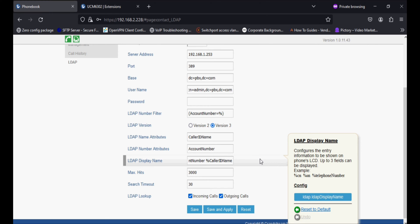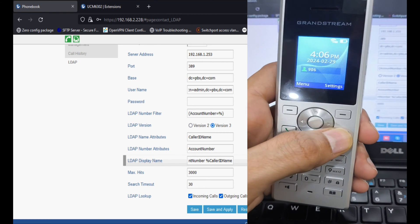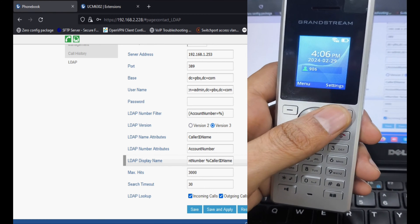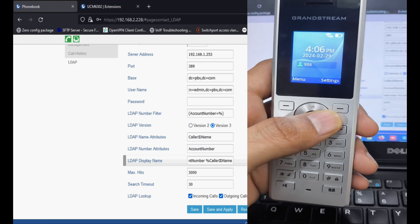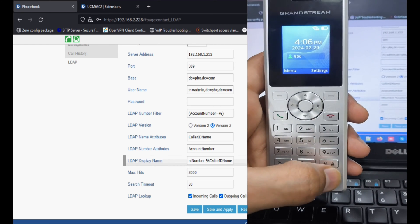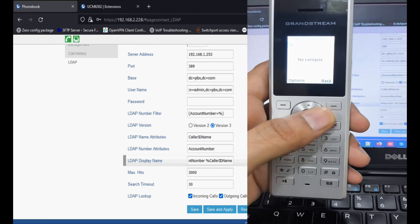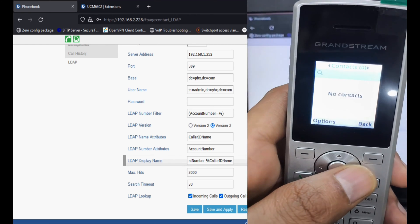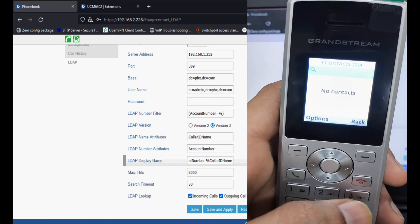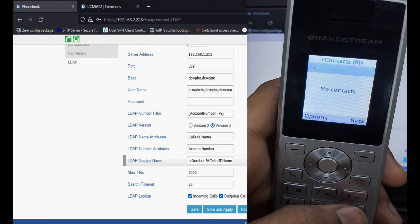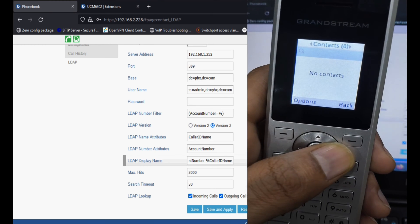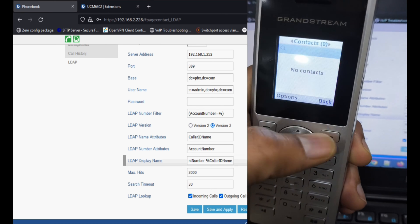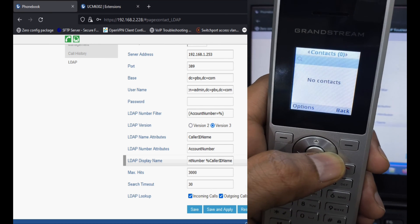So we have configured LDAP in this phone and I'm going to show you this from the phone interface. You can see that the phone is registered to the PBX and I'm going to show you the contacts. I'm pressing the contact button and pressing the right key to select the LDAP contacts after clicking on phone book.